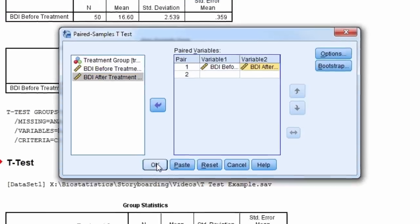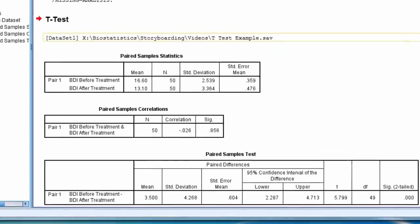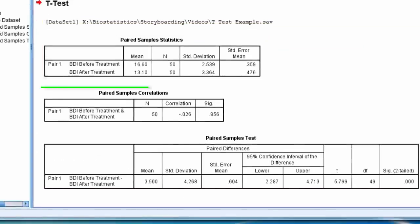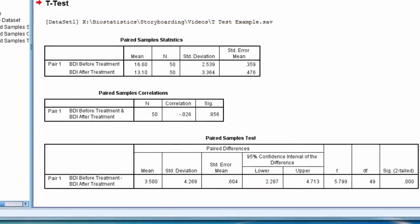The first table shows the descriptive statistics for each variable, and the second table shows the correlation between the paired variables.